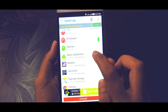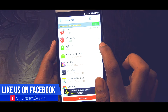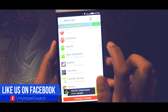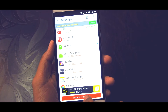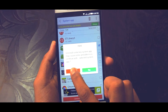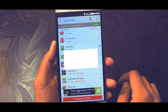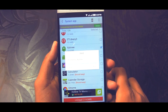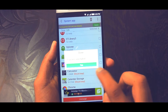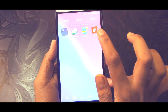Now search for the app which you want to remove. Then select it and click on the red uninstall button — the app will get removed. Don't forget to restart the phone though.